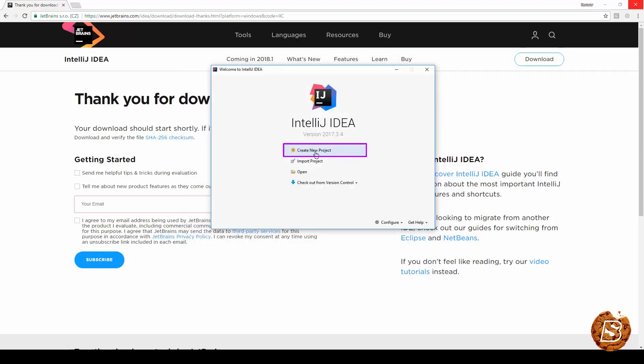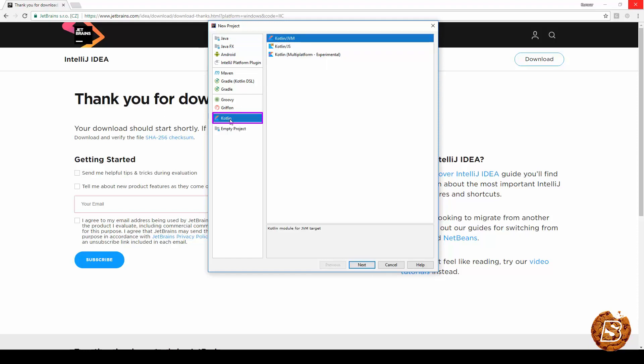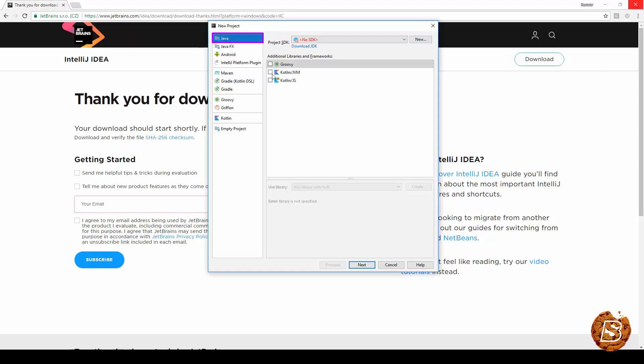You can click on create new project and here there are two options actually available. You can see Java with Kotlin JVM and then we have Kotlin itself which says Kotlin JVM, JavaScript and multi-platform which is an experimental mode as of now. Let's go ahead and select Java and say Kotlin JVM.